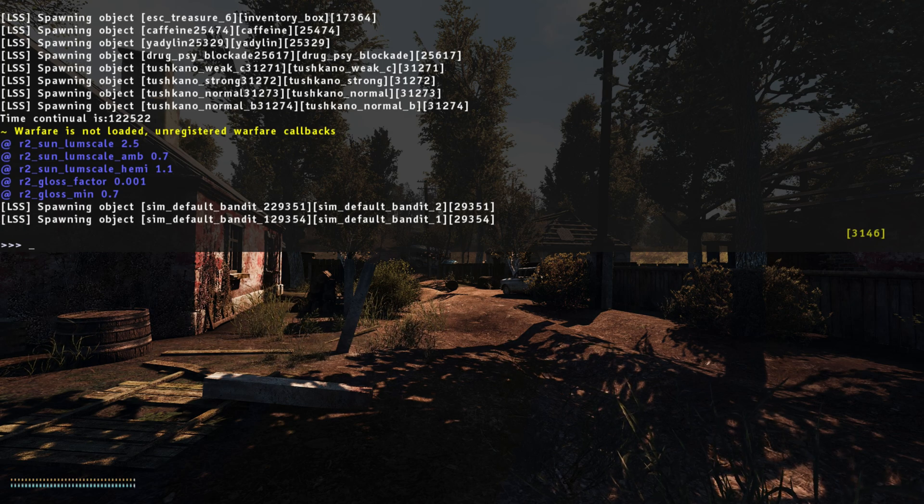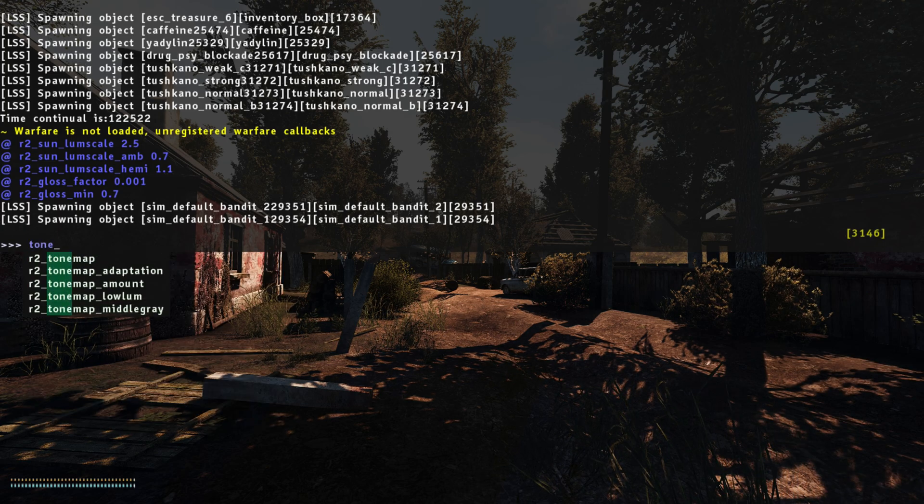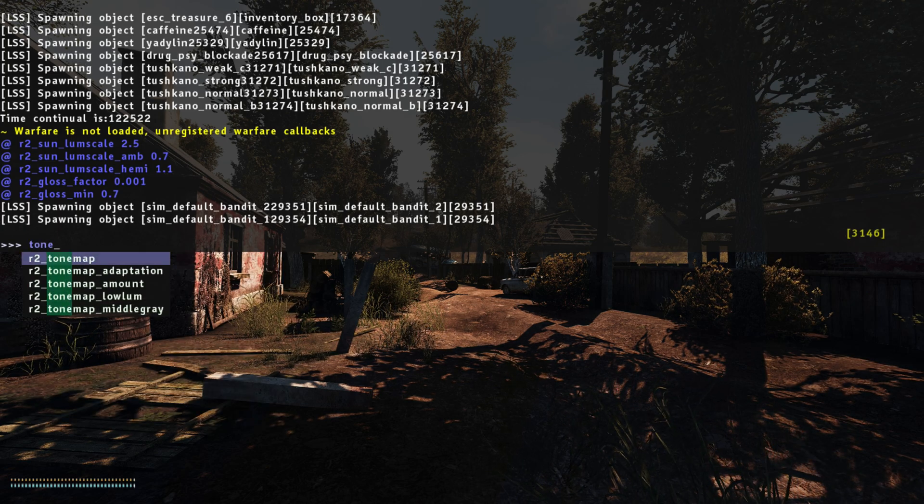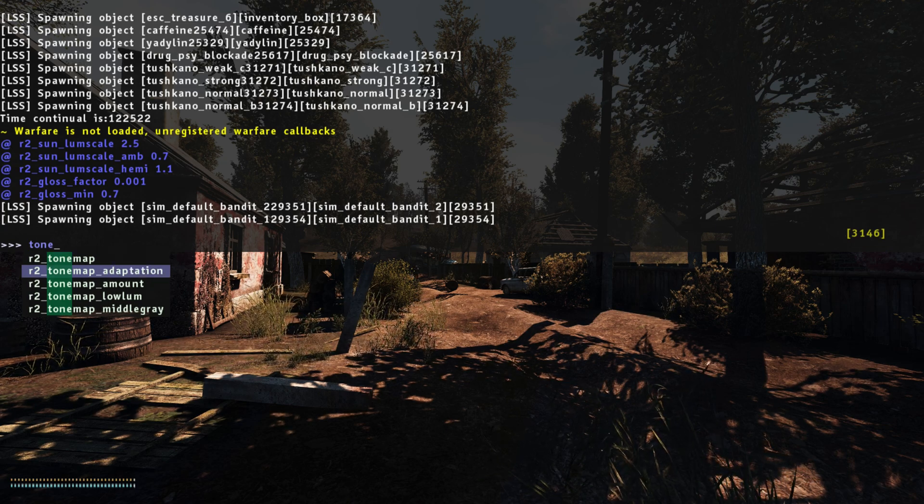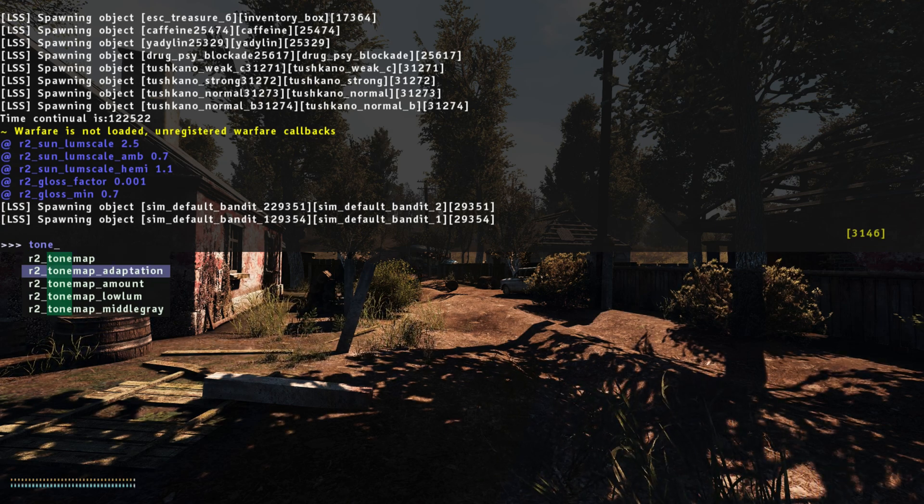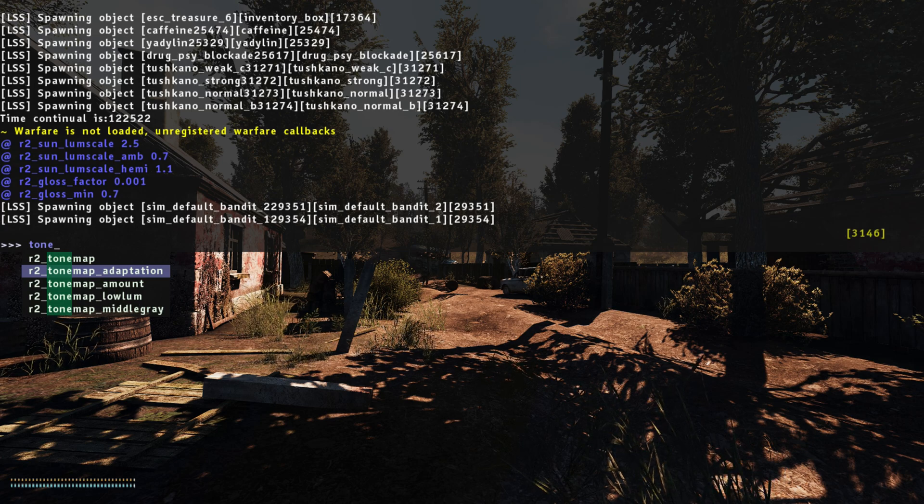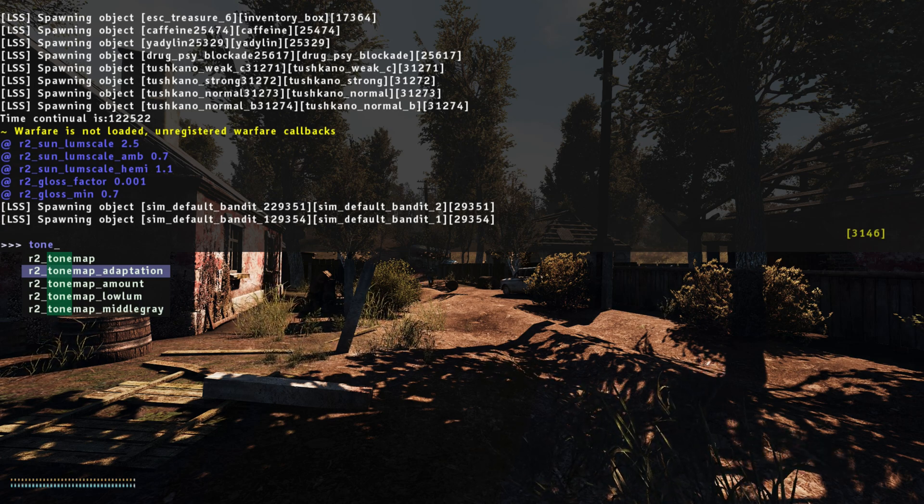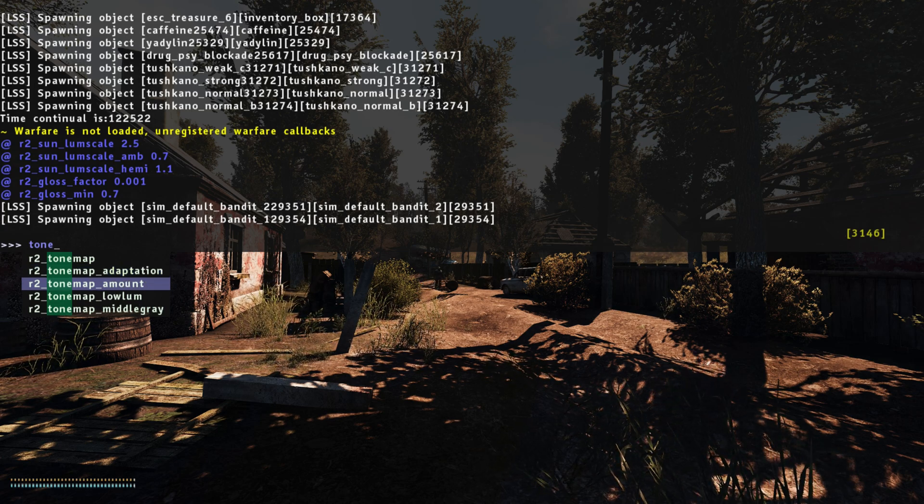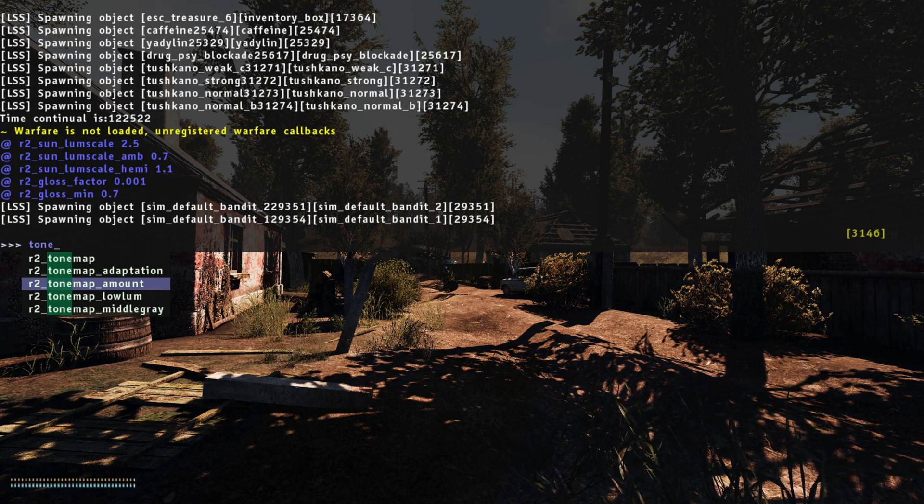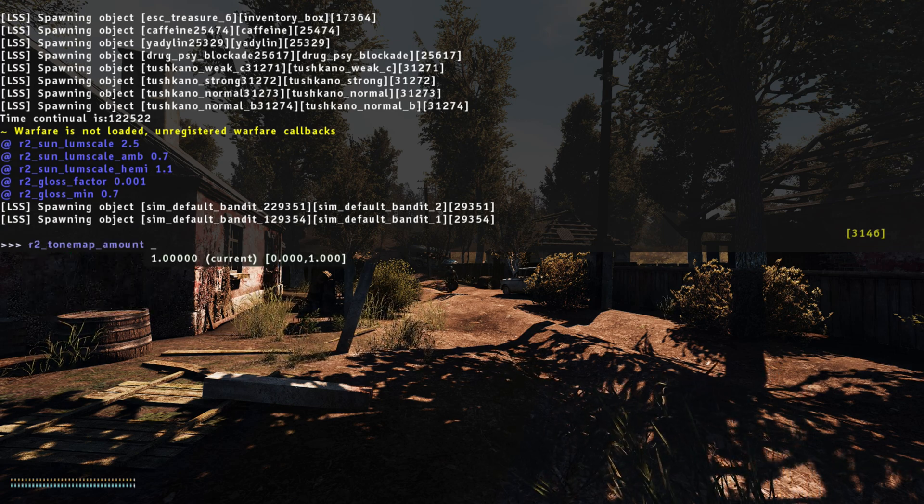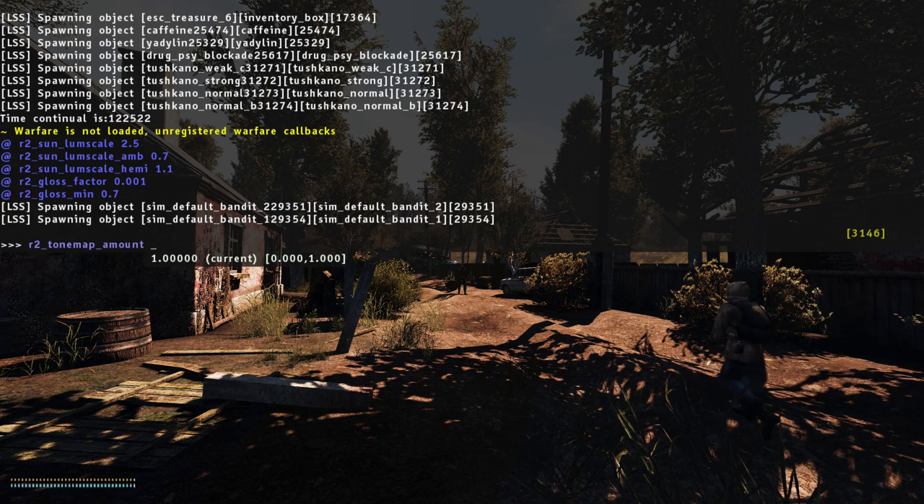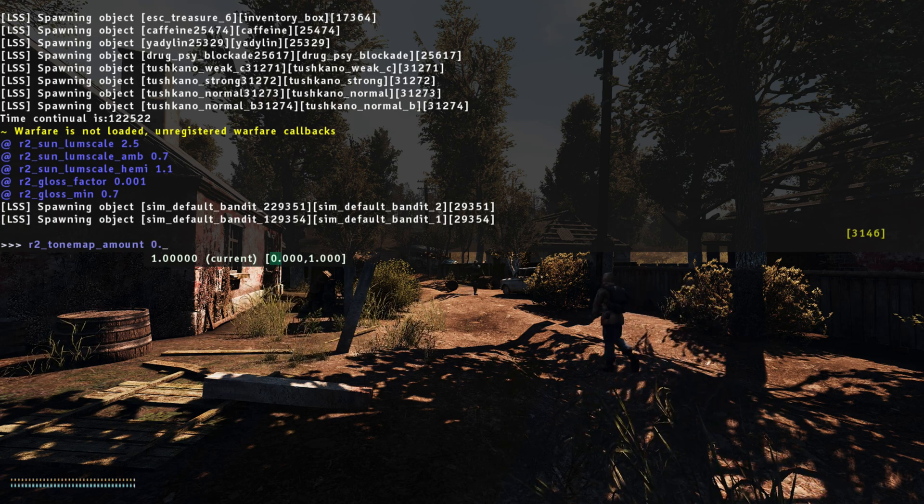And lastly, we're going to do the tone map setting. So type in tone map. The top one turns the tone map on and off. Adaption, that's set as default of 10, how fast the light adjusts going in and out of buildings and stuff. But we're going to change the tone map amount. We're going to change that from 1, drop that down to 0.4.